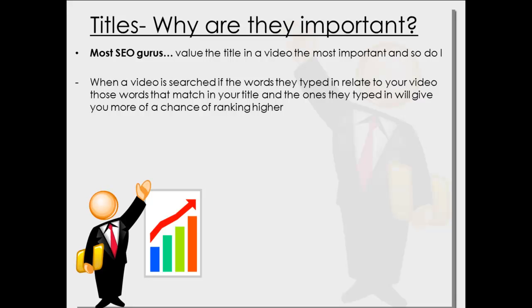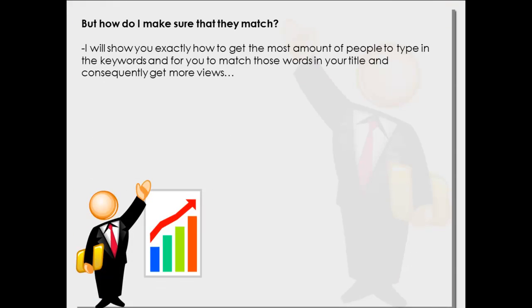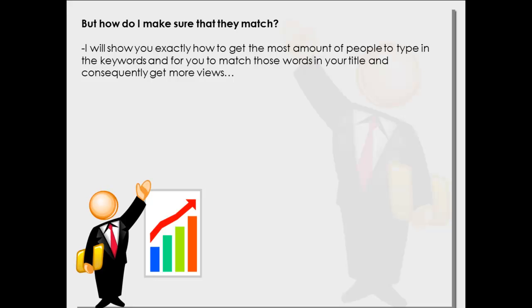But how do I make sure that they match? As I said, I'm going to show you exactly how to get the most amount of people typing in your keyword and to match those words in your title, and consequently getting you more views. So follow me over here and I'm going to show you exactly how to change and adapt your title to get the most exposure.